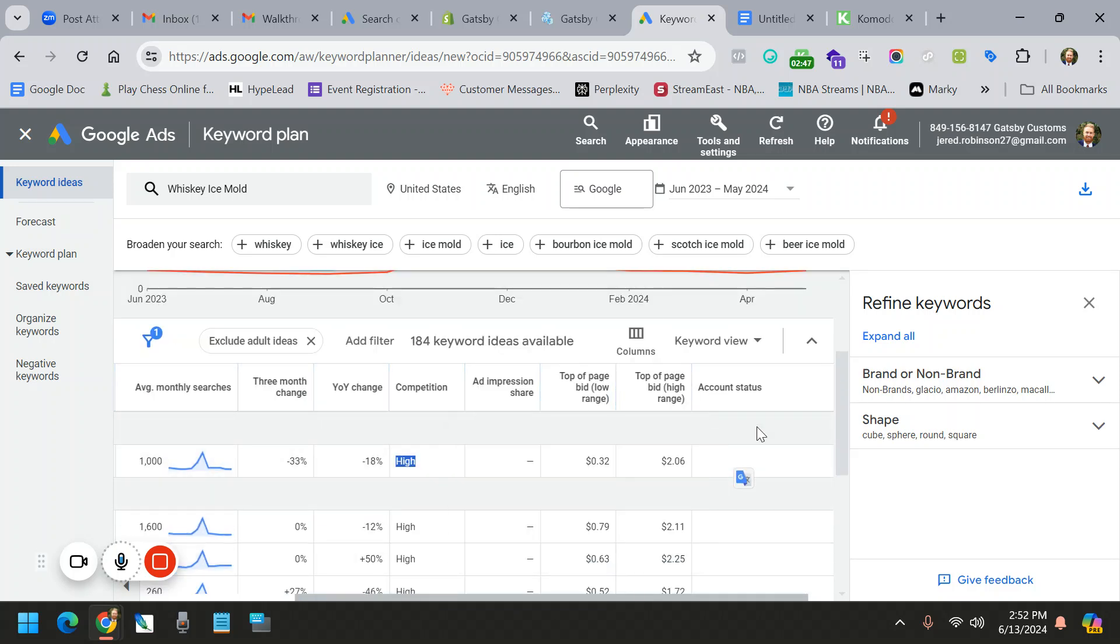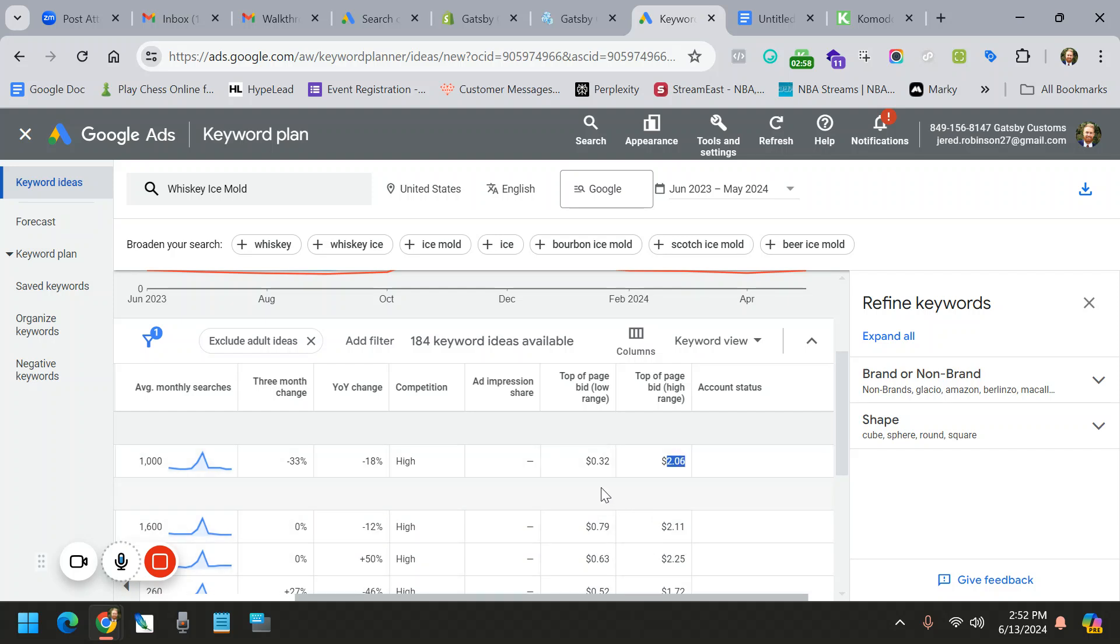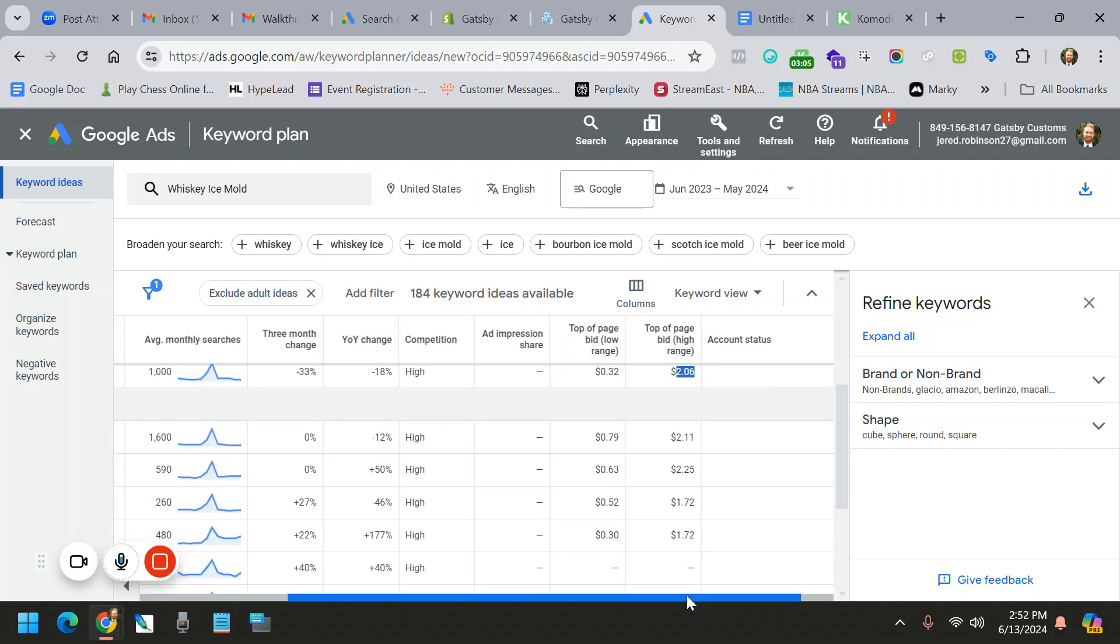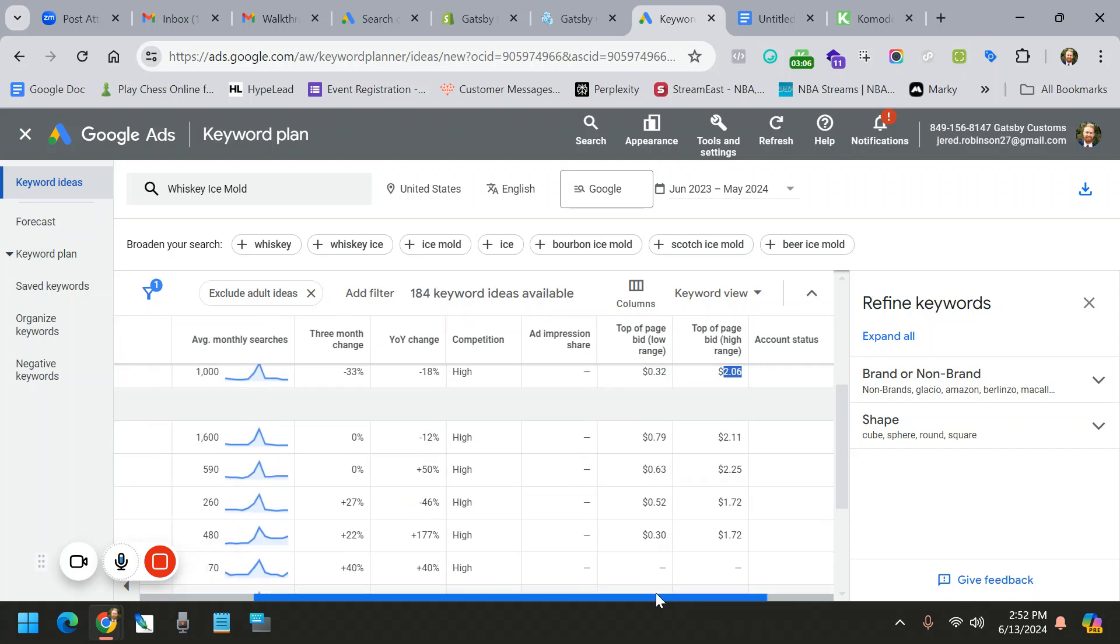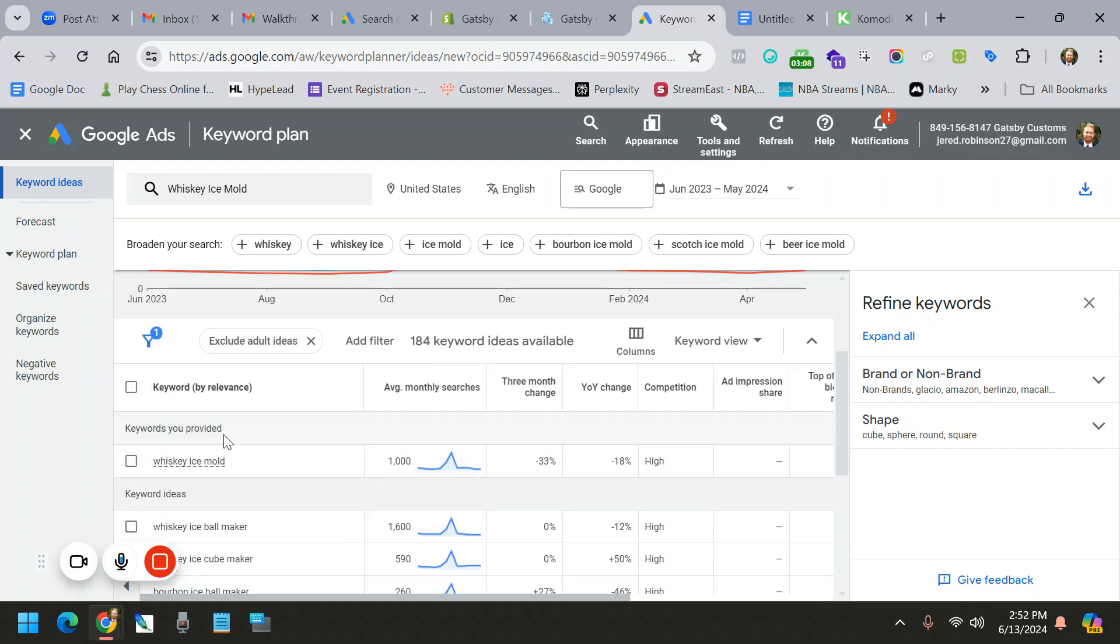But this is how much if you want to be number three or four on Google, you could pay 32 cents a click. If you want to be number one or two, you would pay around $2.06 a click. So this kind of lets you know also competition and where, just how competitive your keyword is, the higher that number, the more there are people who are bidding for that keyword.